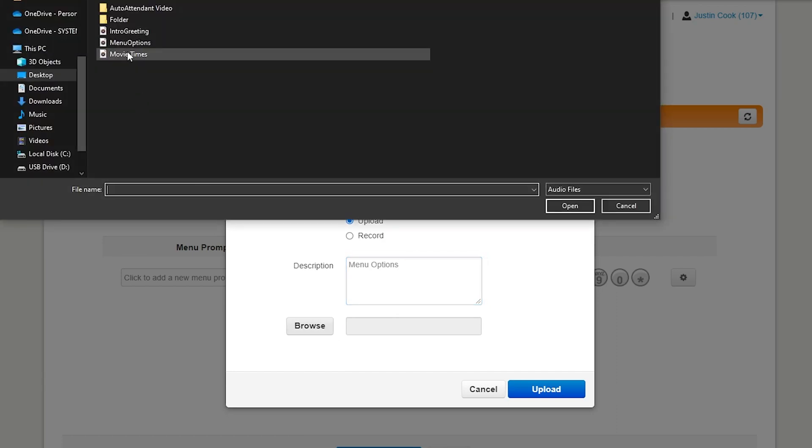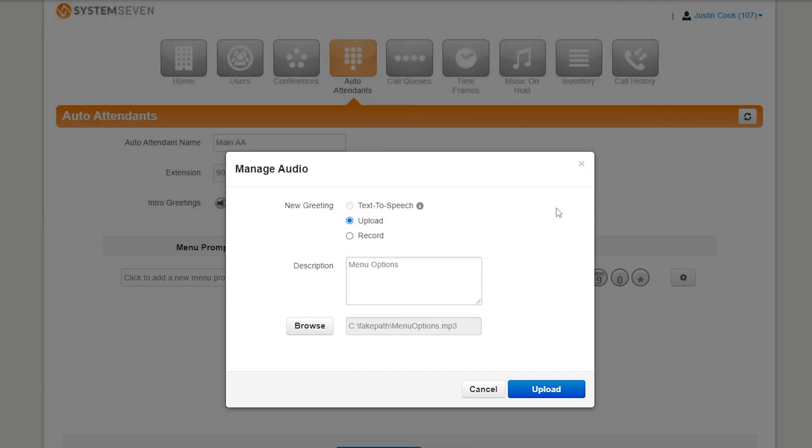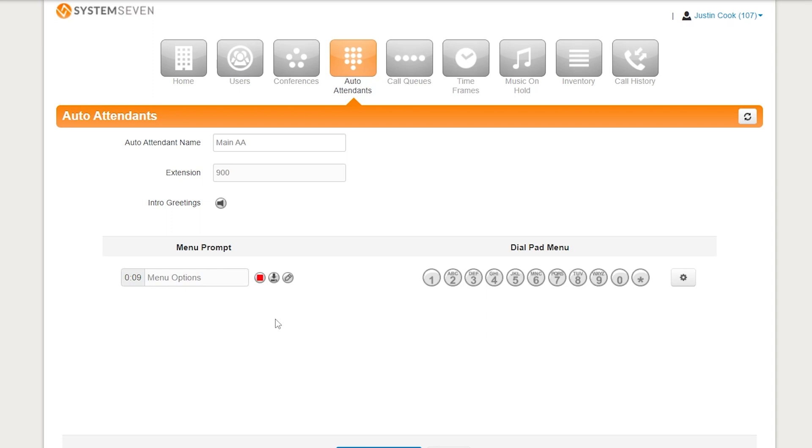Press Browse. I've got a conveniently named audio file called Menu Options. And we'll press Upload. Once again, you'll see it right here. We'll see how long it is. And if you want to make sure it's the right one, you could press Play. To get movie times, please press 1. Or, to speak to a manager, please press 2. All right. So, you see, in my example, I have 1 and 2 are the only buttons that I've created. However, you can use as many of them as you like.